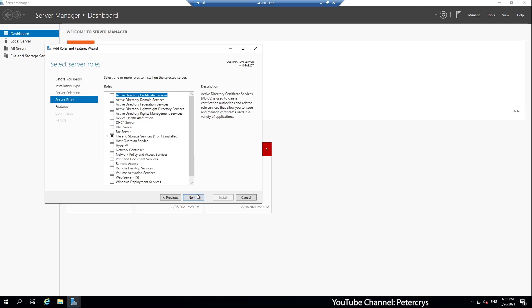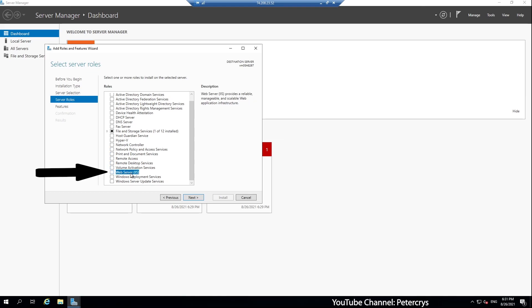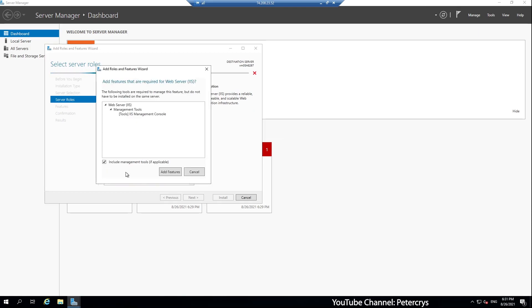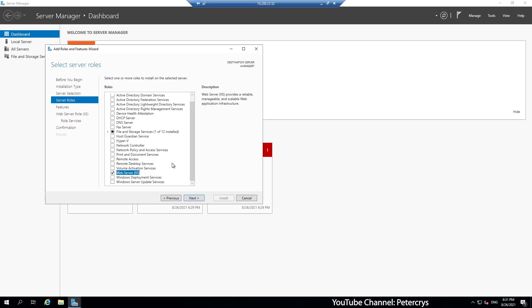So here it says select the server role. We are going to select web server. In bracket you can see it says IIS. Click on the checkbox. As soon as you click on the checkbox, it opens up another window. Here it says add features that are required for web server. Now let's click on add features. Then once again we are going to click on next.